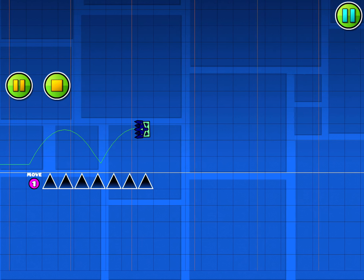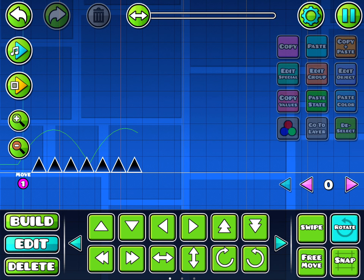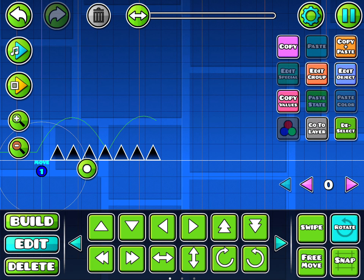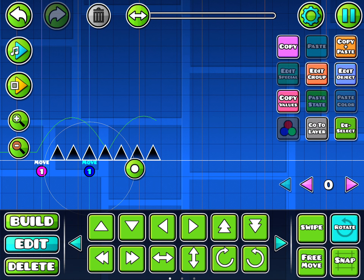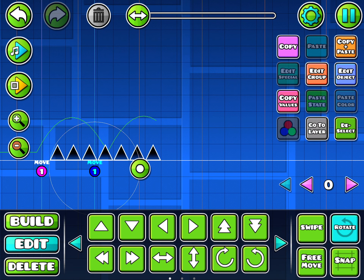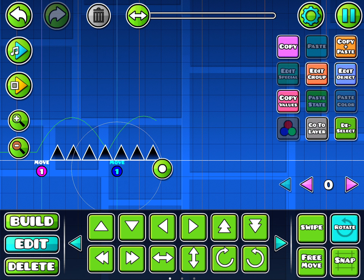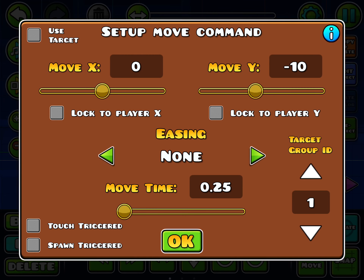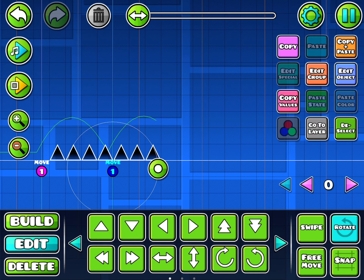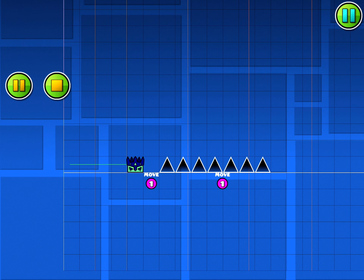So you can technically have something like that. And then if you want to move it back up, you can just keep it as the same group but change it to moving up like that.